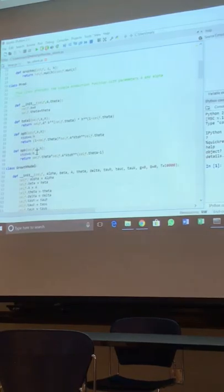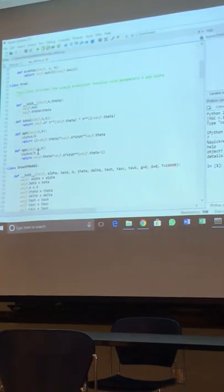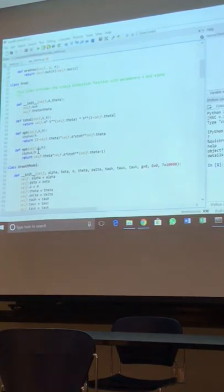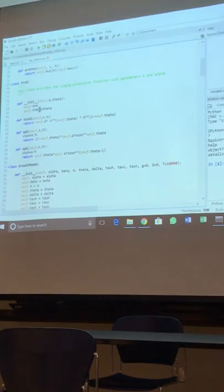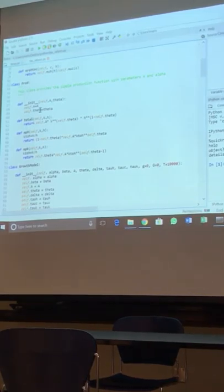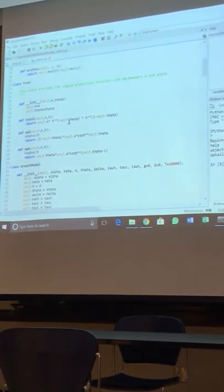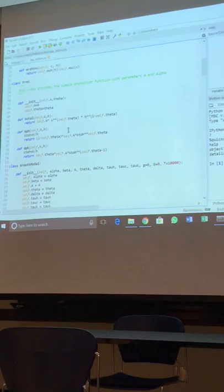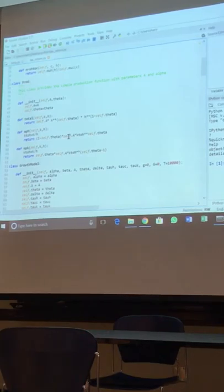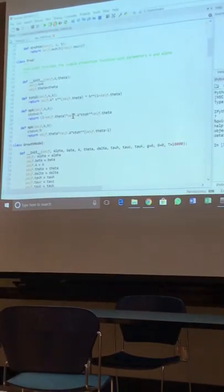So next, we define production function in the same way. So we define parameters that the function uses, we define functional form, and we define optimizing conditions. So nothing new here.